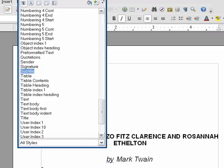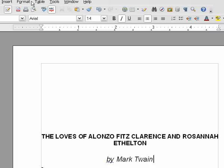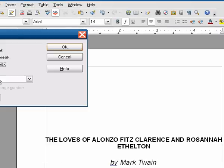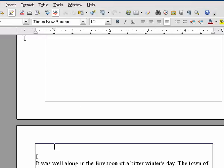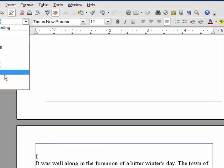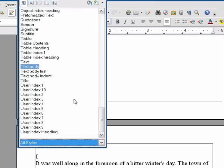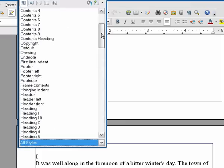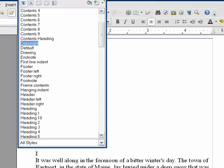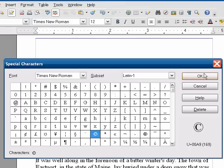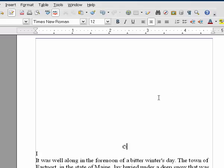Now we'll go ahead and insert a manual break — a page break. We don't need to change the style or anything. Now we're going to use the copyright style that we built in part one, and enter in the copyright information. I'm certain there's a hot key to insert a copyright symbol, but I don't know it. There you have it.